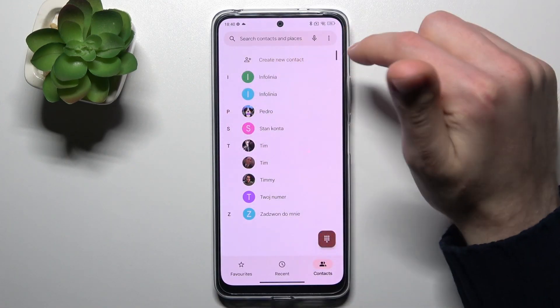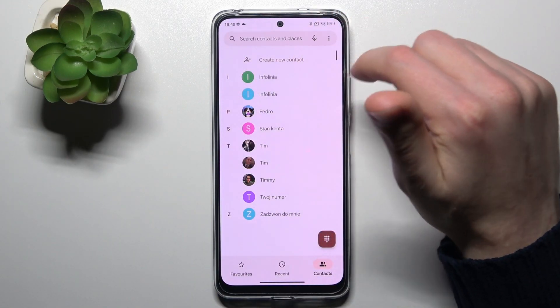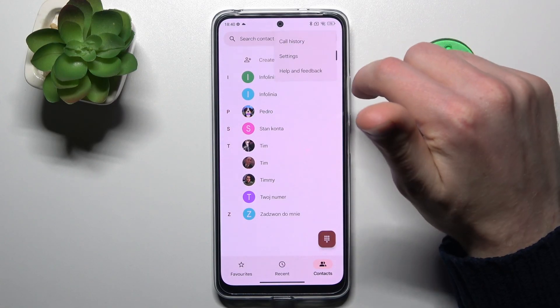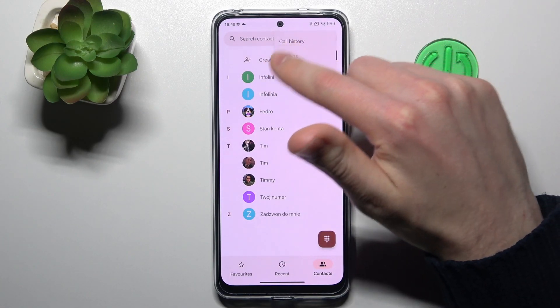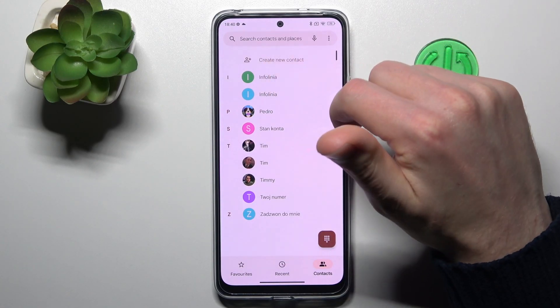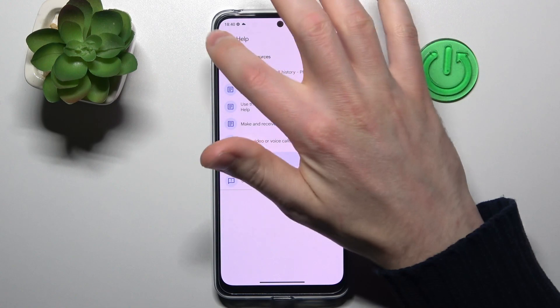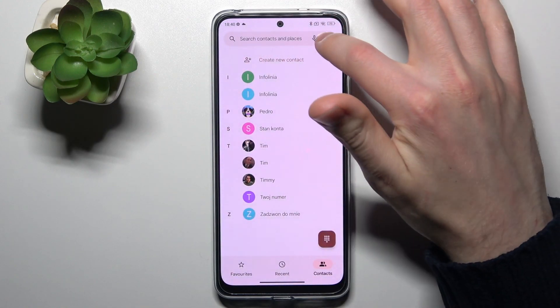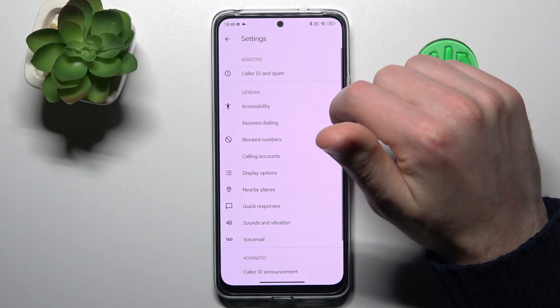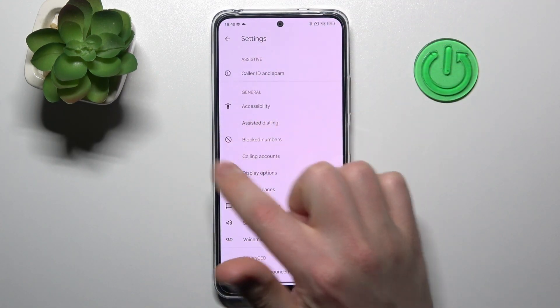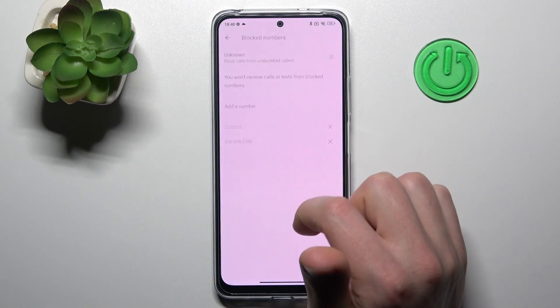Then in the top right corner we got three dots. Tap it and choose settings. Now go into the block numbers option.